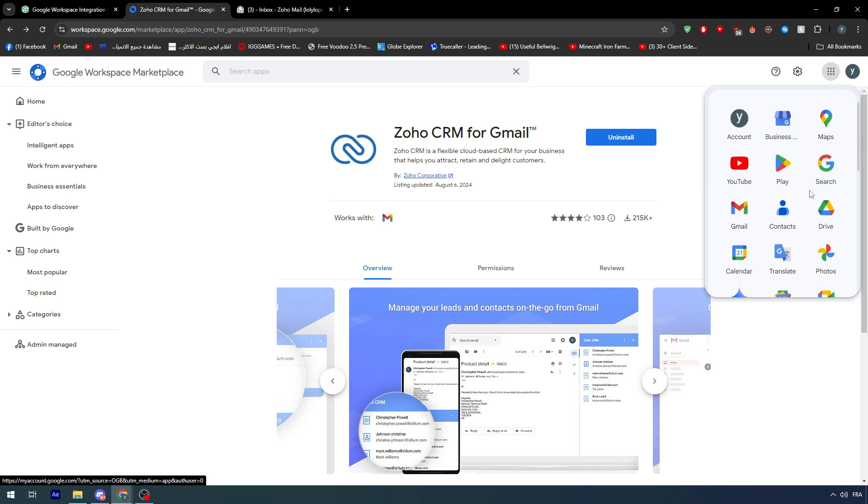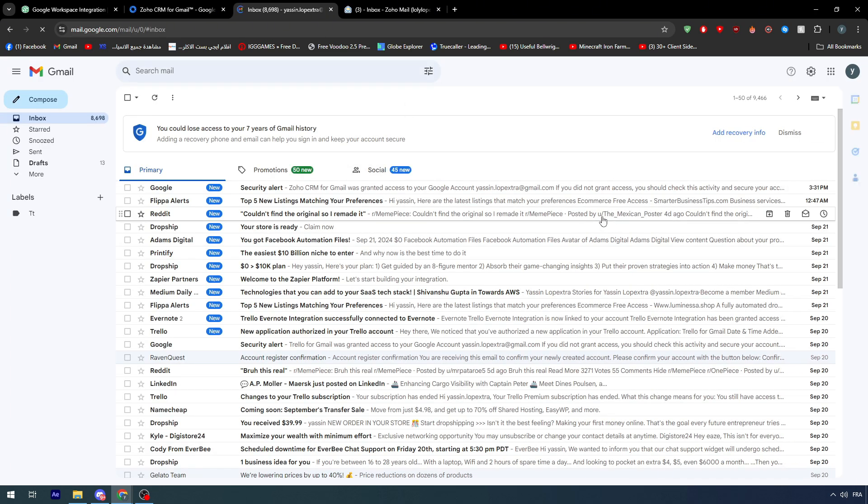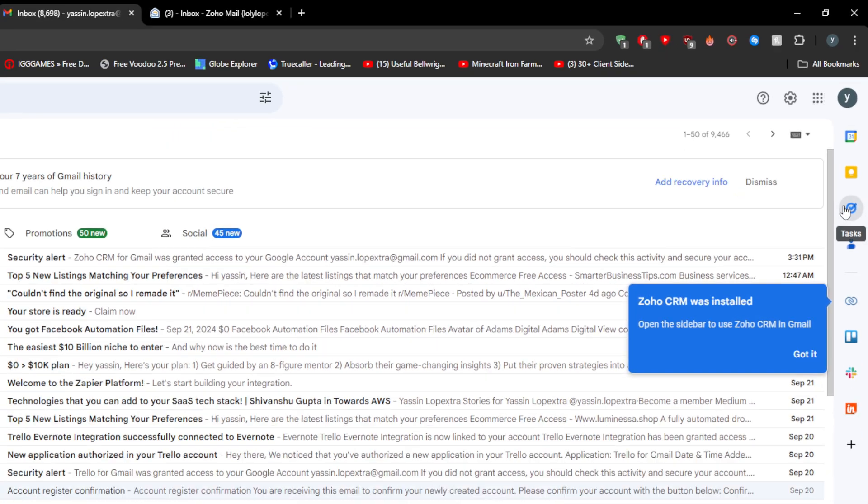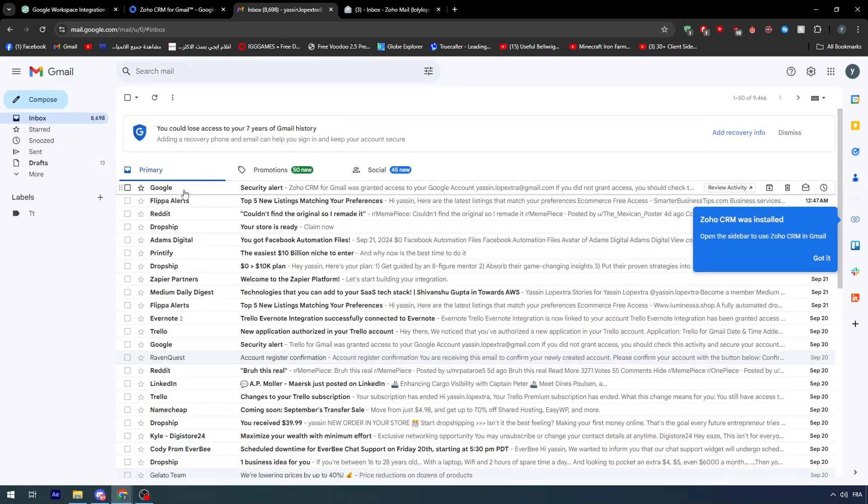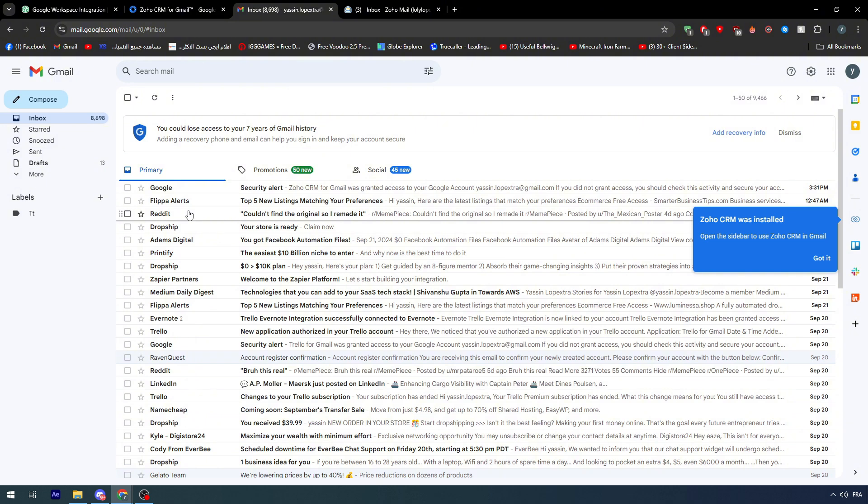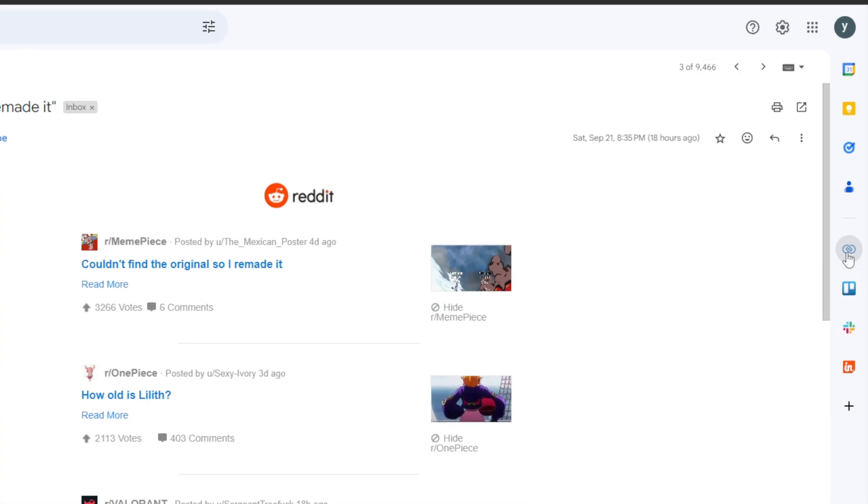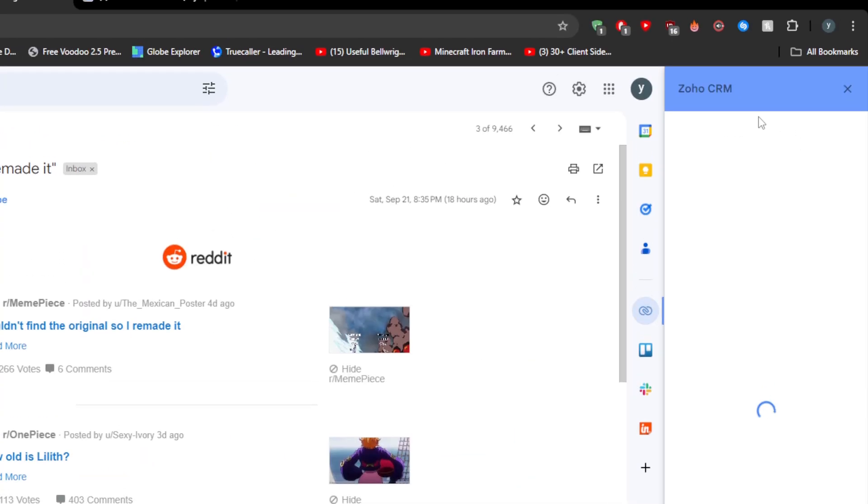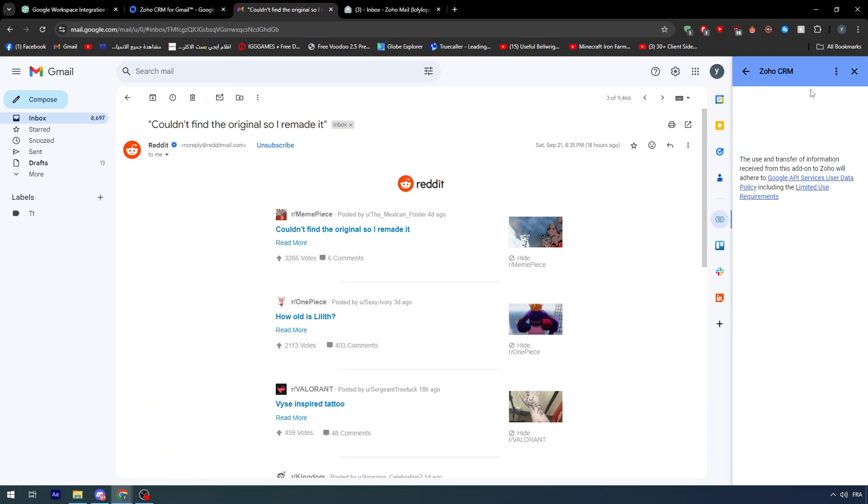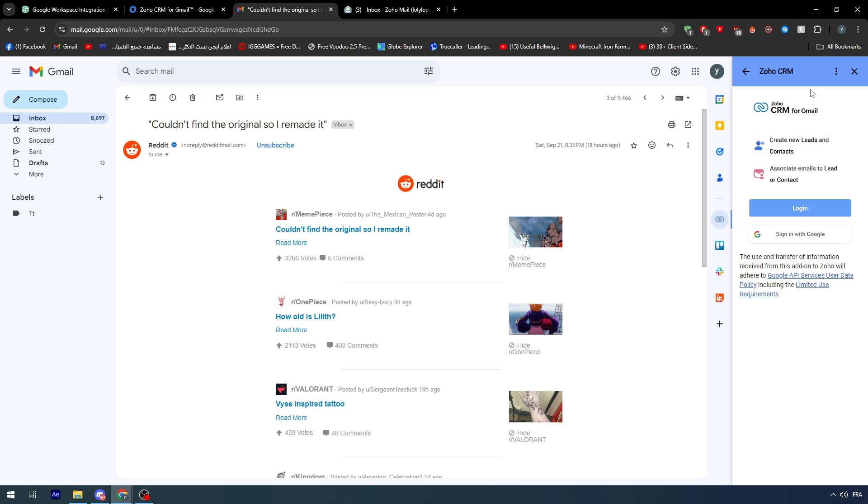Now if I go to Gmail, it will not be shown in here as you can see. But once you open, let me open this Reddit, okay, so once I open it you will find it here.